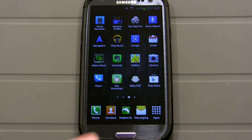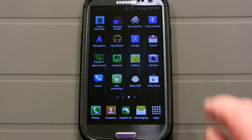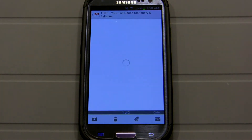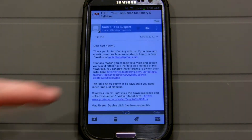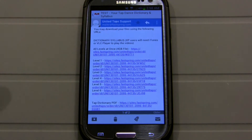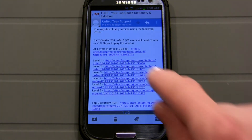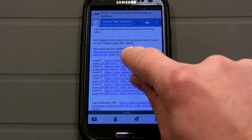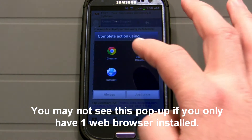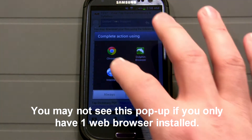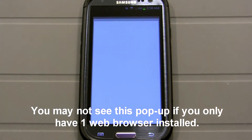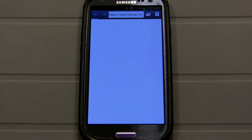Once you've installed that, go ahead and go to your email, find the email you were sent from UnitedTaps.com, and find the file you want to download. I'm going to start with Level 1 and click on the link for Level 1. I'll just use the internet to download it.